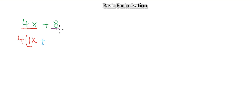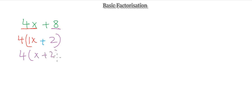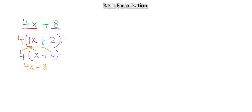4 times 2 gives me 8, so my factorized term becomes 4(x + 2). If I expand this — 4 times x gives 4x, and 4 times 2 gives 8 — I'm back to where I started. This is basic factorization: finding a factor outside the bracket that multiplies with everything inside to give the original expression.